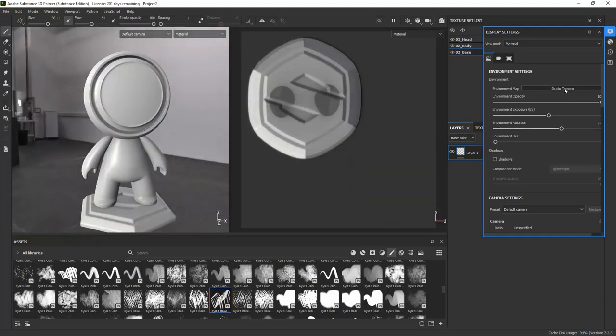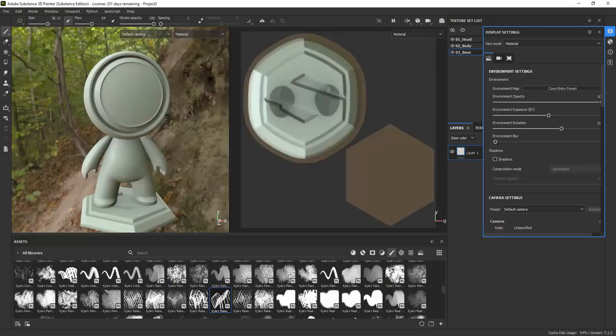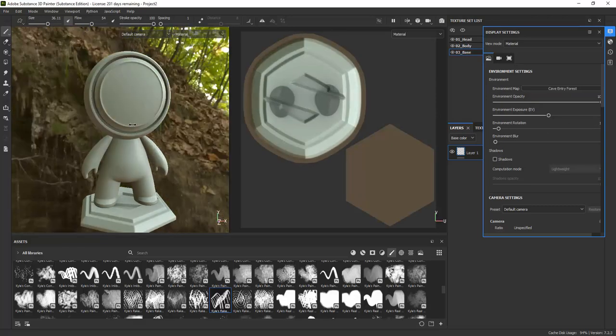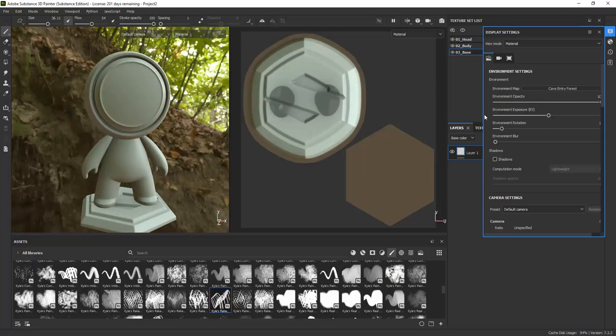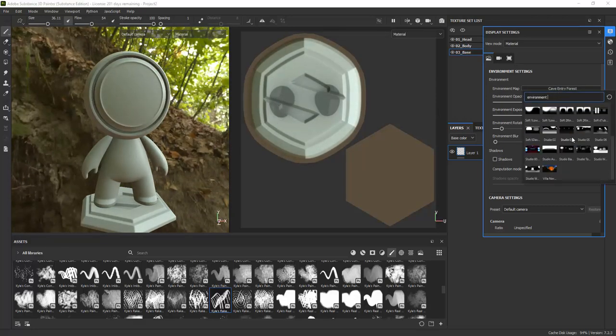There are several built-in environments that comes with the software, so you can see how your model looks in different lighting conditions.